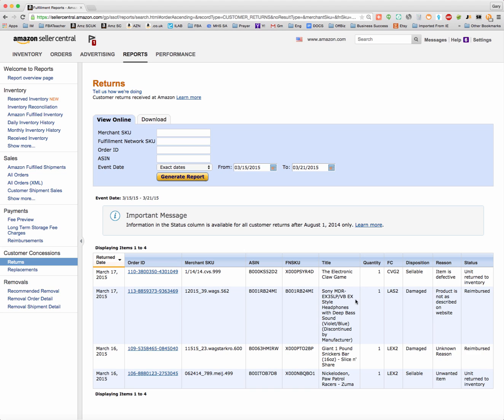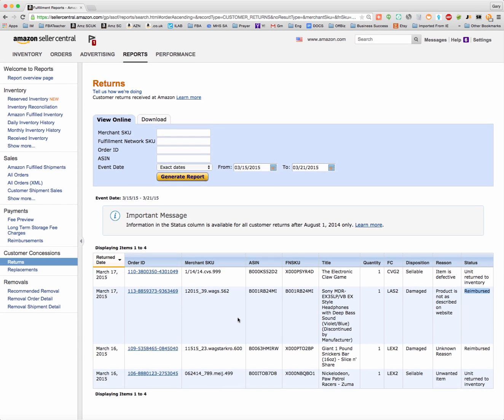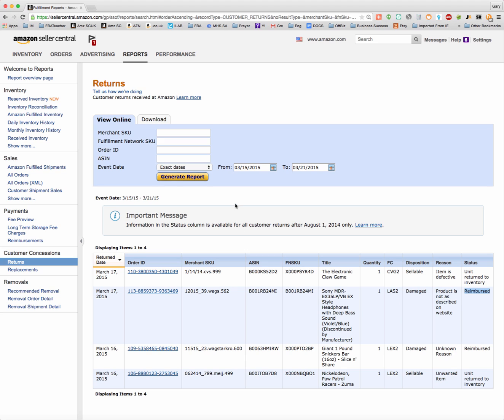All of this stuff should be reimbursed to me by now, and you can see everything that wasn't returned to my inventory has been reimbursed to me, and everything is as it should be. So you want to do this on a regular basis to make sure Amazon is keeping up with their end of the bargain and reimbursing you when they should be.